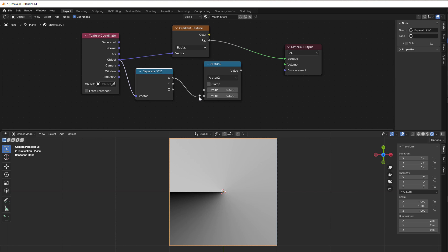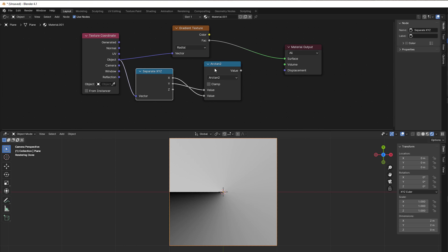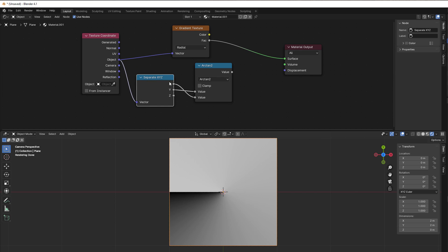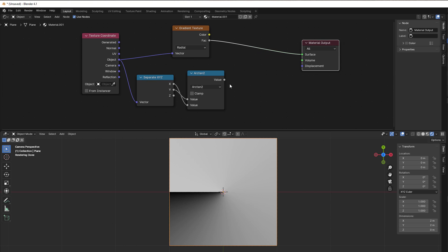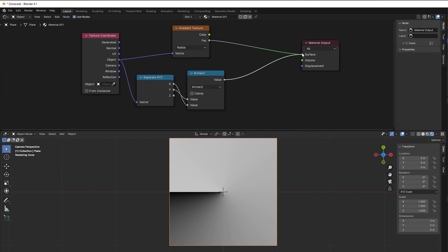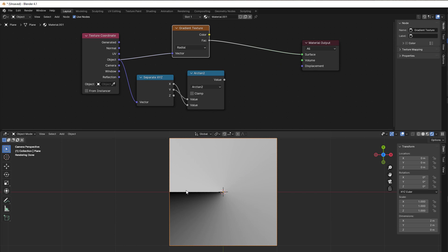That is what we should use. Then we take the x to the bottom and the y to the top. This is what transforms everything. Now we just need to do some math because you can see if I just take this value to the surface, it's black here and white here.